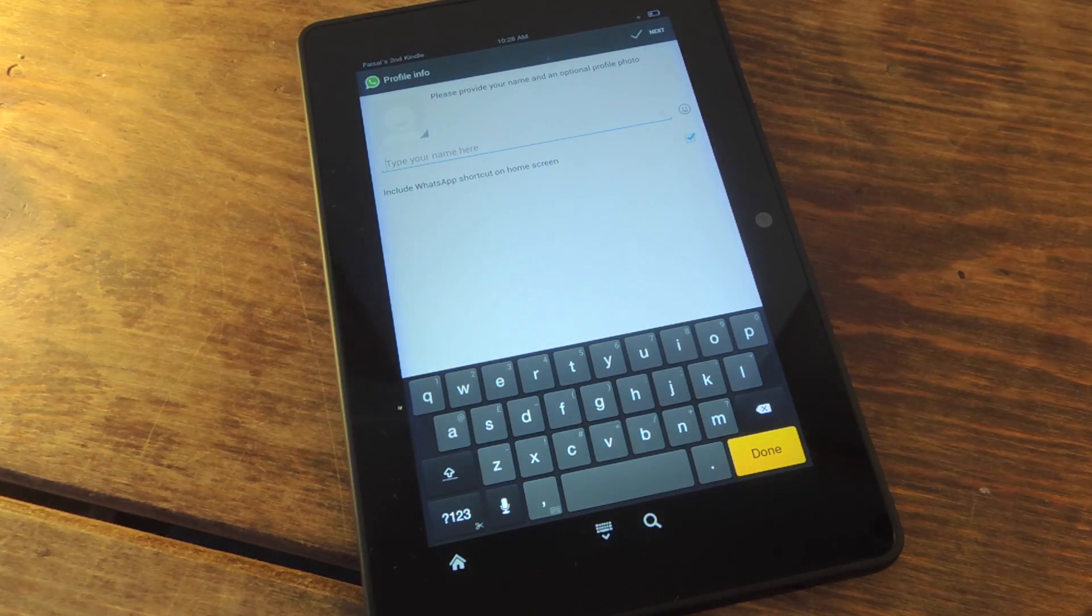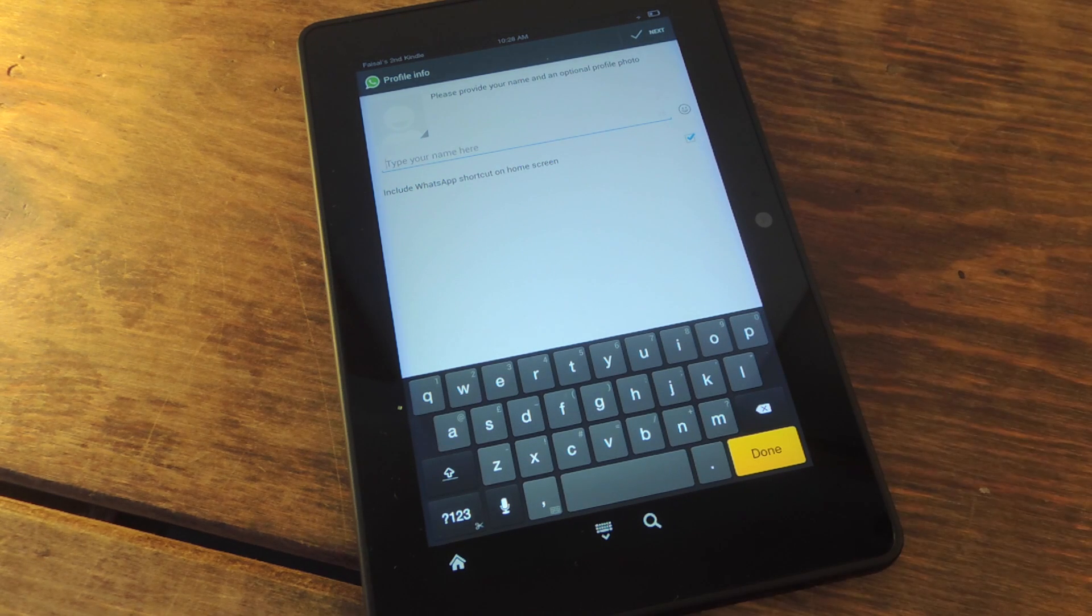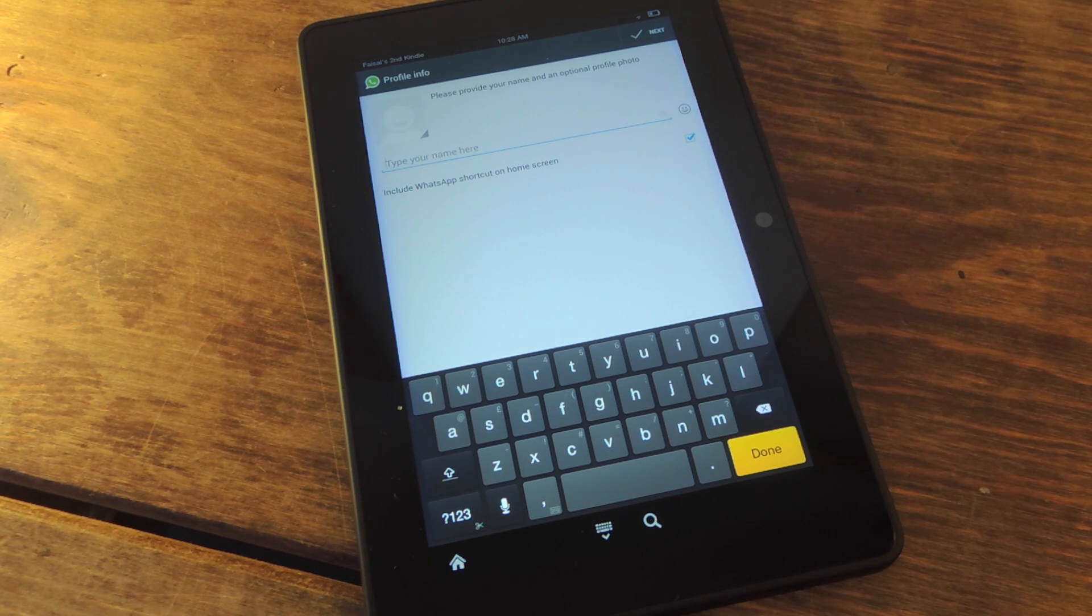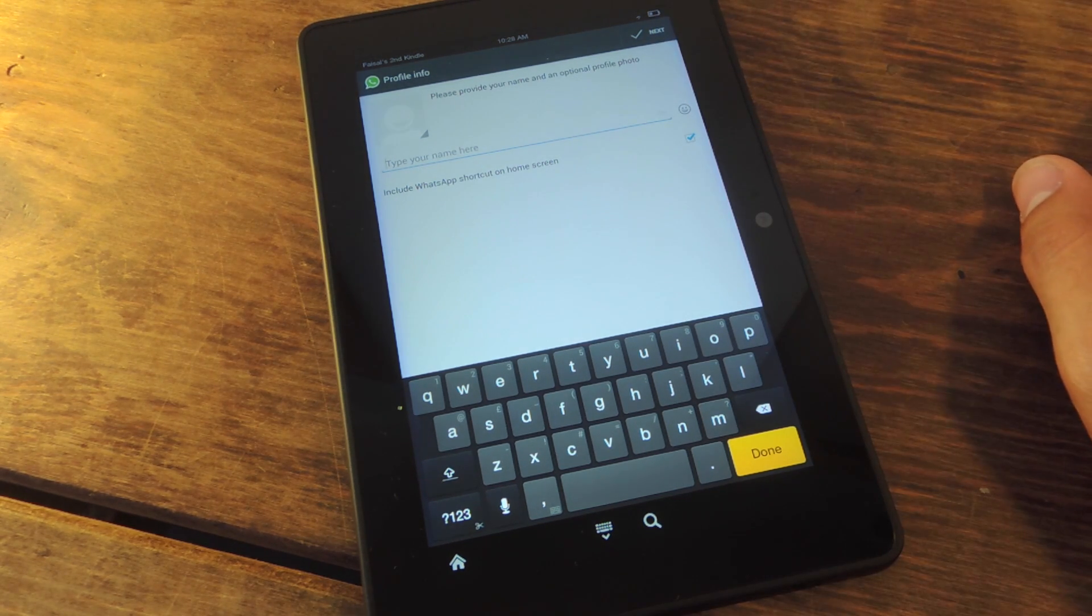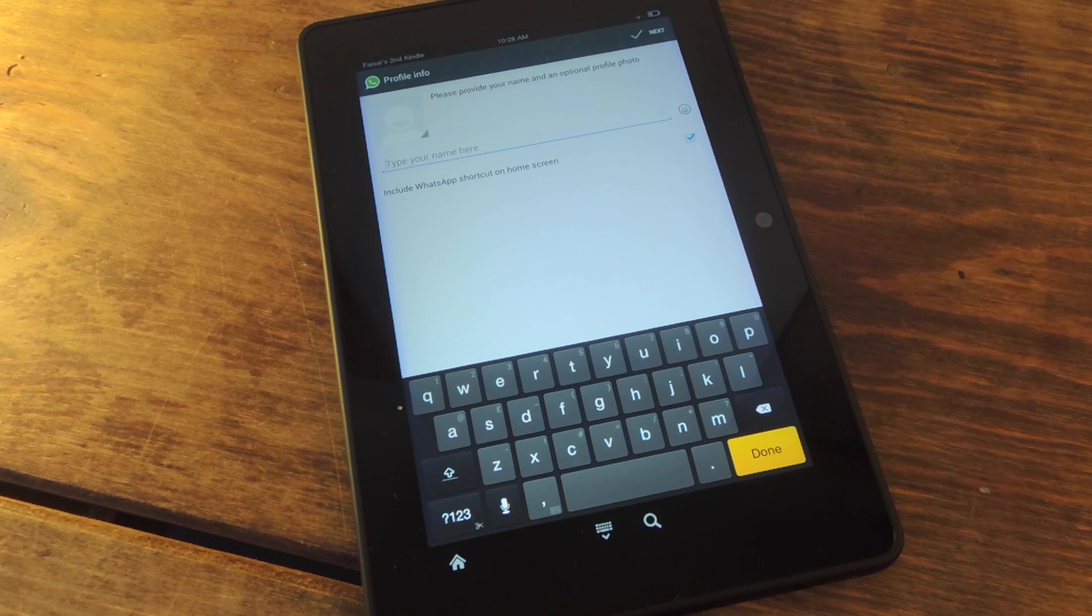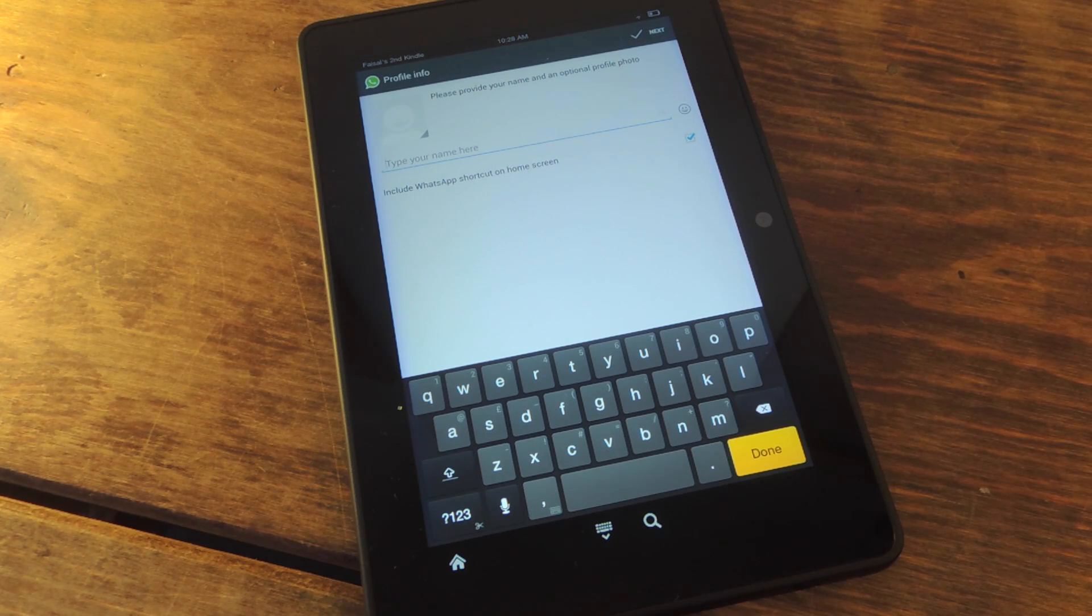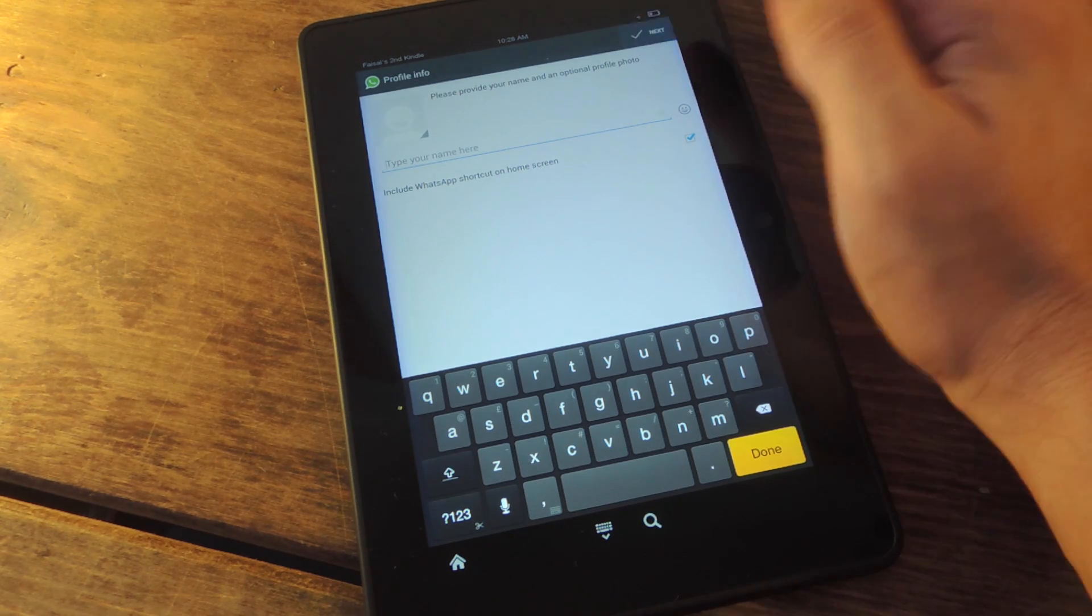And there you go. So you just set up your WhatsApp information, put in your name, whatever. I'm pretty sure you're familiar with it if you're already trying to get it on your device.